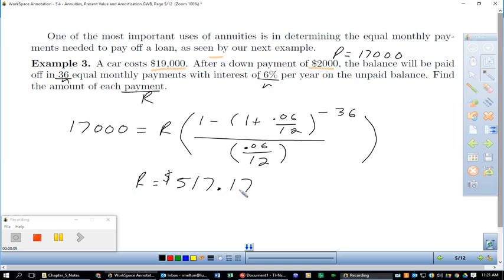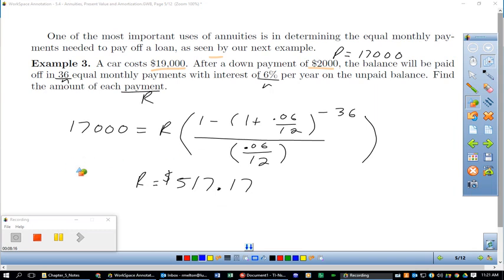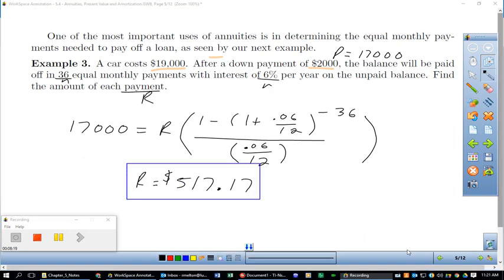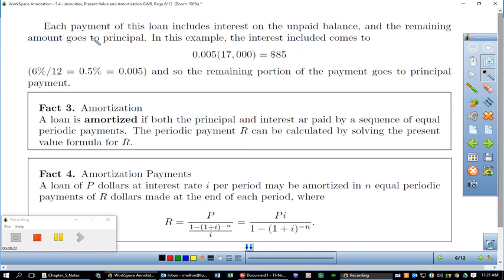Each payment on this loan includes interest on the unpaid balance, and the remaining amount goes to principal. In this example, the interest included on the first payment comes to $85 — that's 0.006/12, or 0.005, times $17,000. So out of the $517.17 payment, $85 goes to interest and the rest goes toward actually paying off the loan.